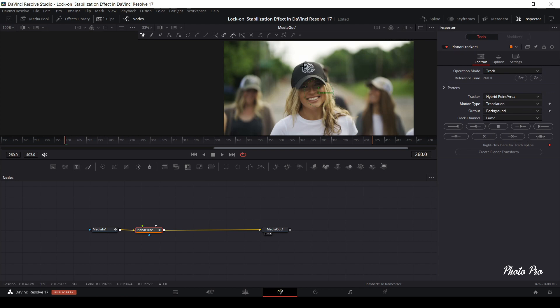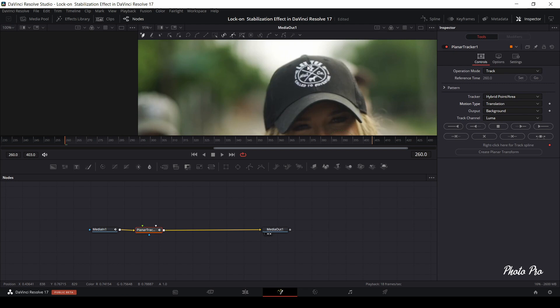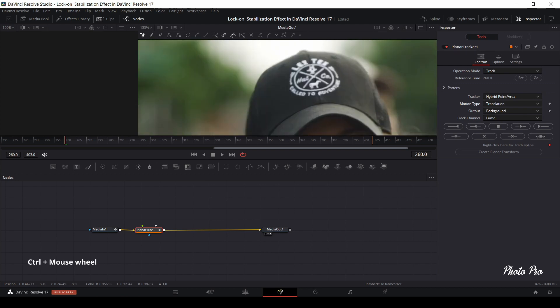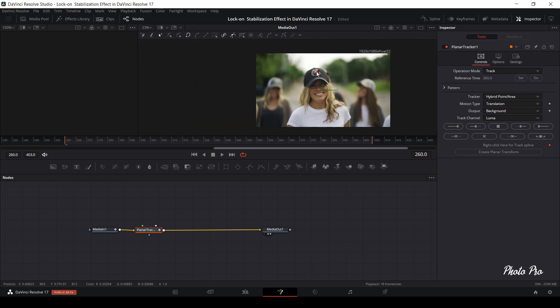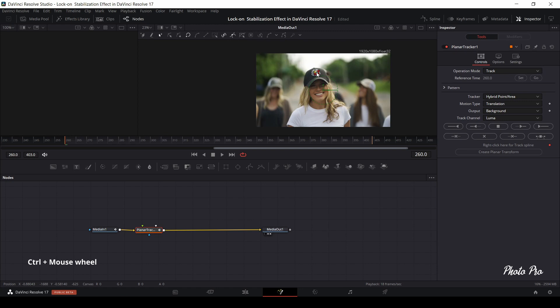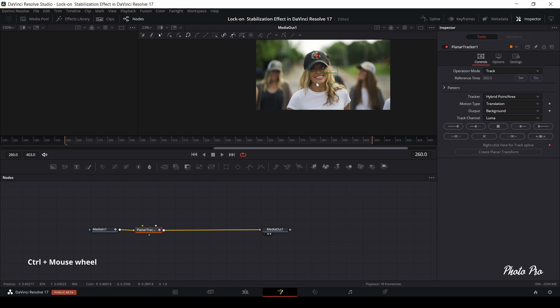Now you can see on your playback screen that small black cross has appeared instead of your usual mouse arrow. Use it and make a small rectangle on girl's cap logo. If you cannot see it well, just press Ctrl and use scroll wheel on your mouse. Let's go back to tool section and click this track to end button.